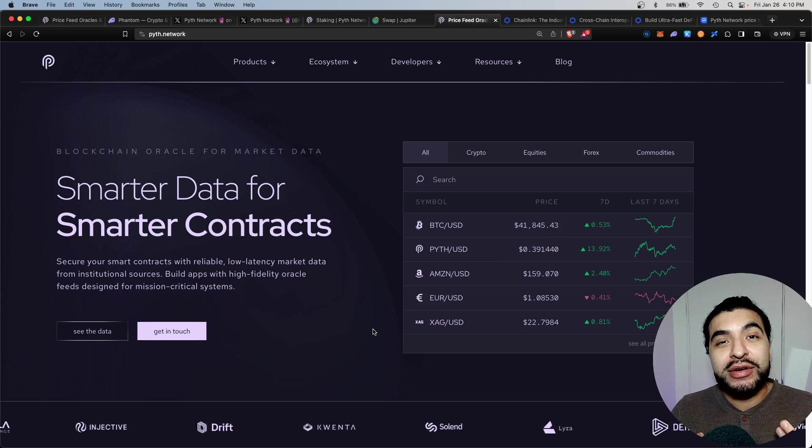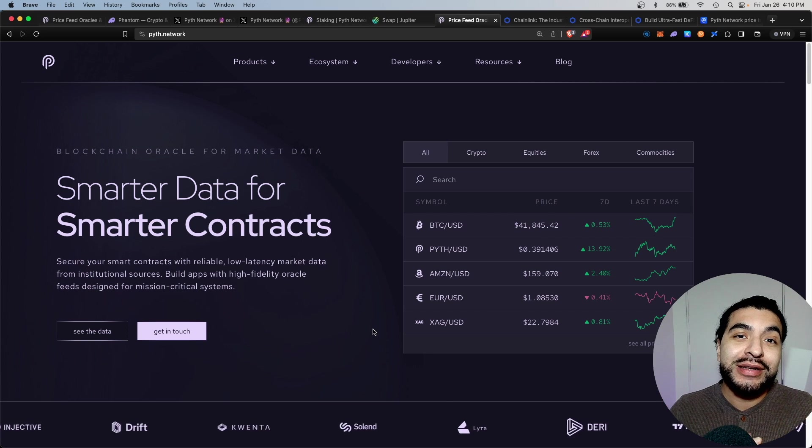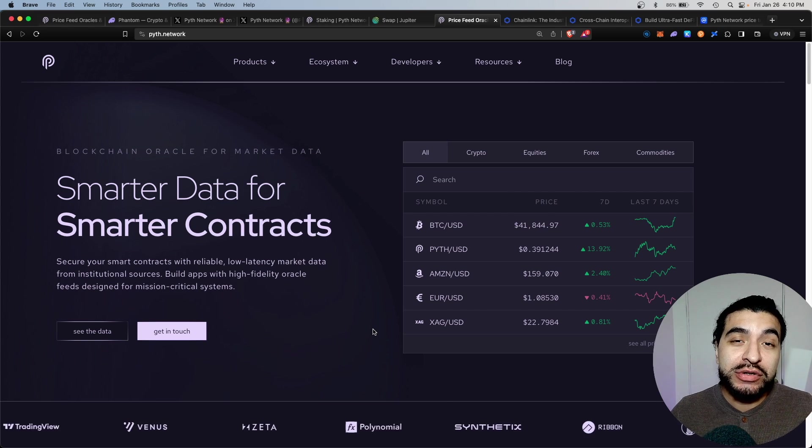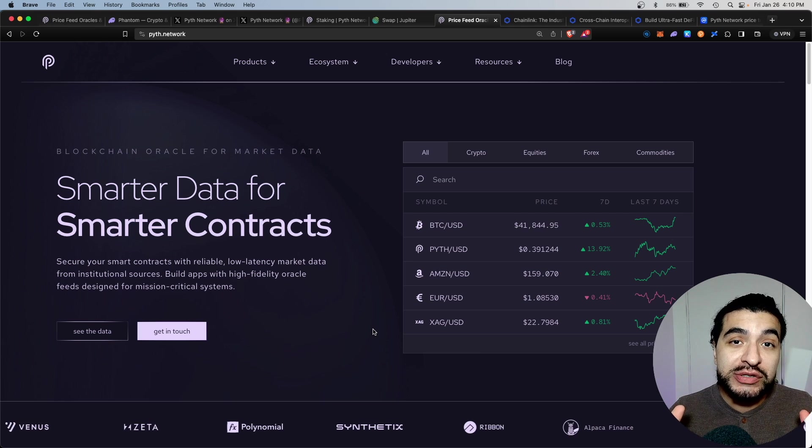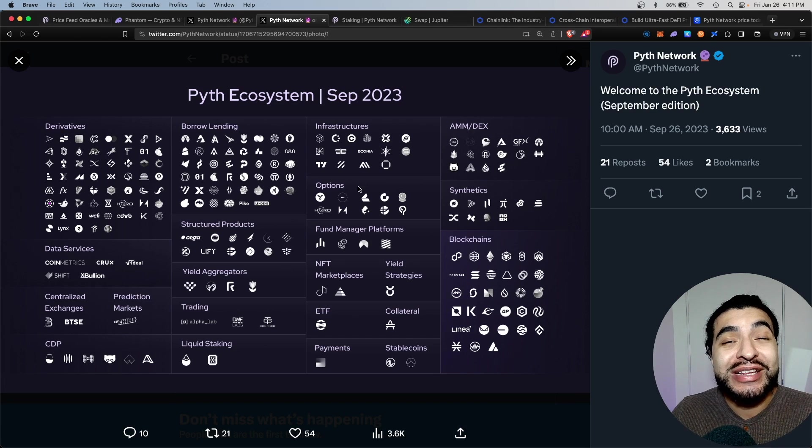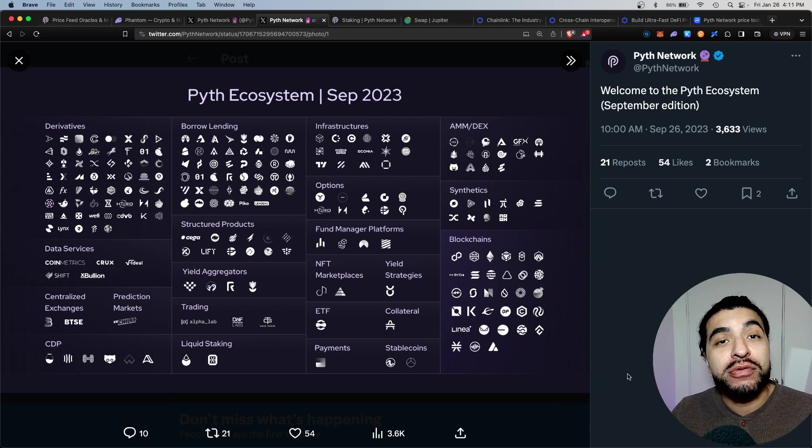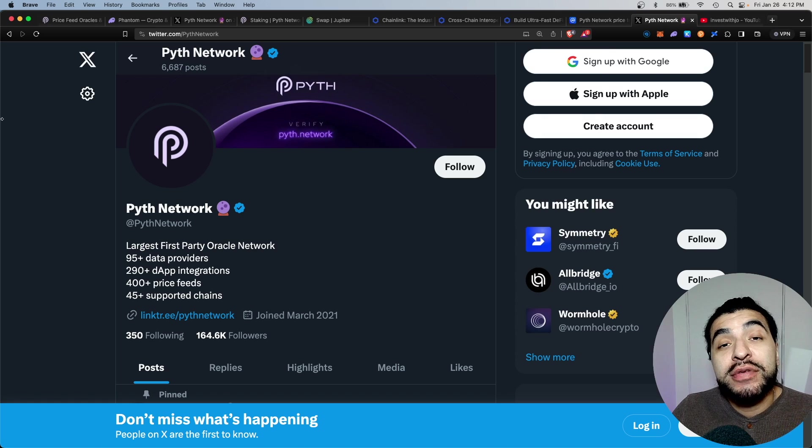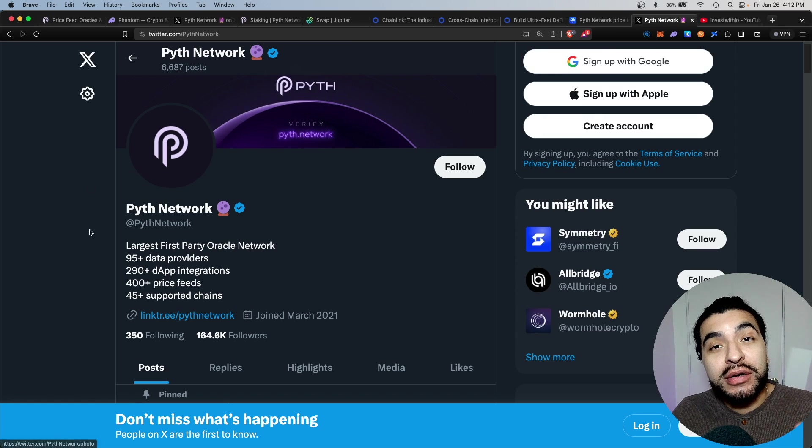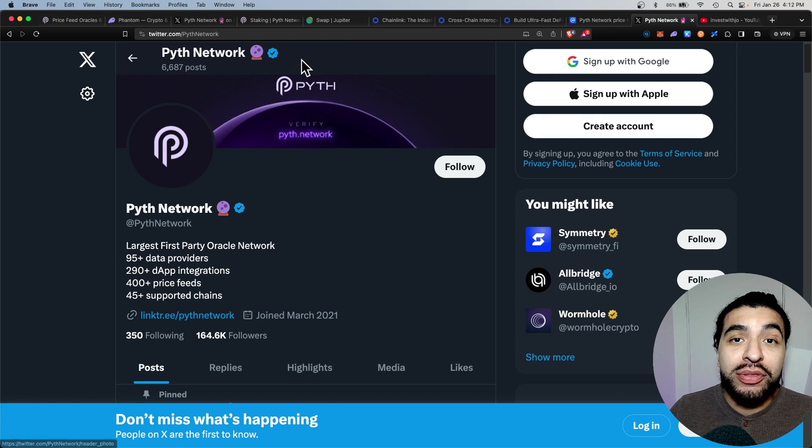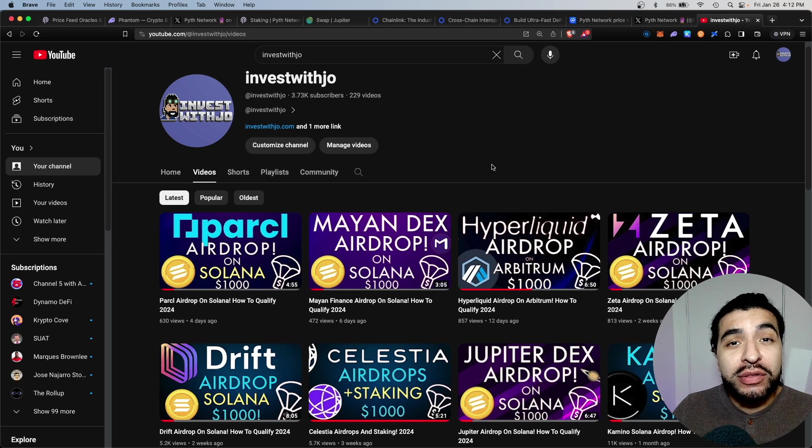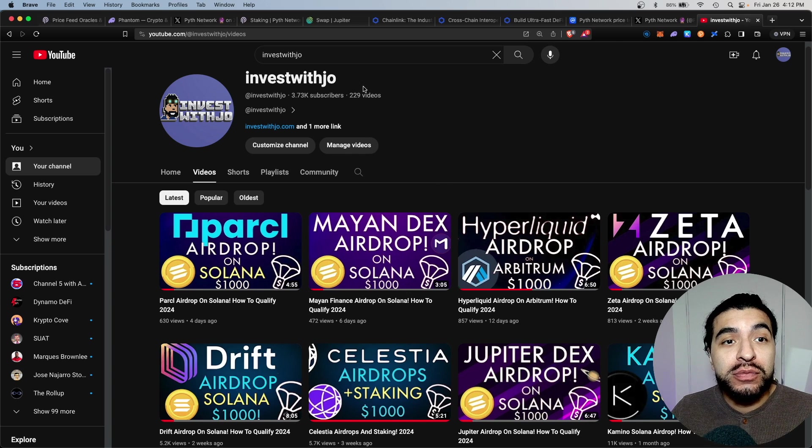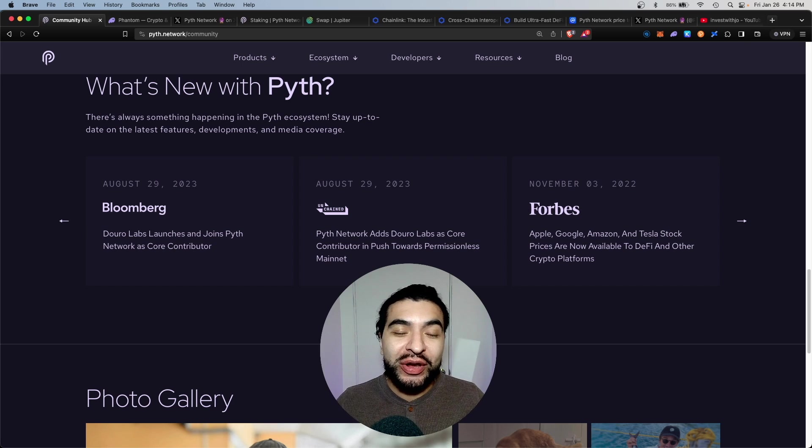And there you have it, a quick forward way to stake your Pyth token. Again, this is all speculation, but it doesn't hurt to stake your Pyth and be involved with the process. A ton of these apps are currently tokenless, so what better way to make yourself eligible for a potential airdrop than by staking your Pyth token. Definitely stay up to date with everything Pyth related on their official X page at Pyth Network, and don't forget to check out my other airdrop tutorials on my YouTube. There's tons of free alpha available there.